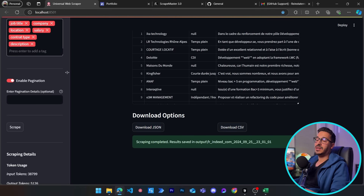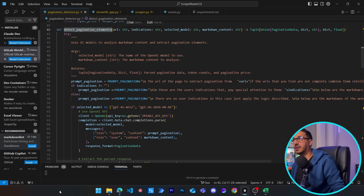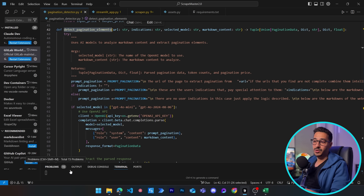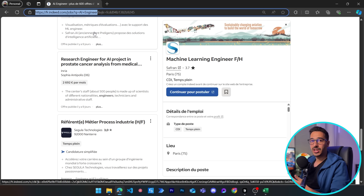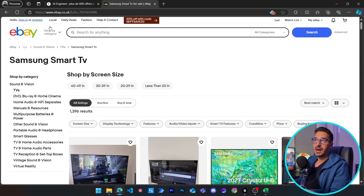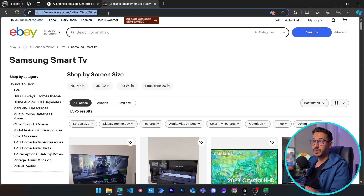Now let's talk about how pagination works behind the scenes. In my code I've created a new module called 'pagination_detector' with several functions. The most important is 'detect_pagination_elements'. The first thing the scraper looks for is whether your URL already contains a page indicator — for example, 'page=1' or 'page=2' — because that makes pagination detection much easier.